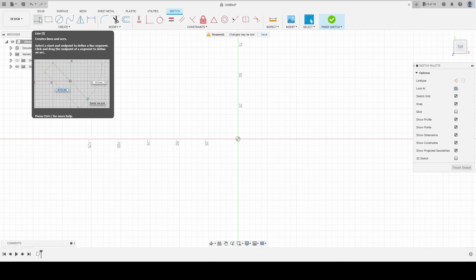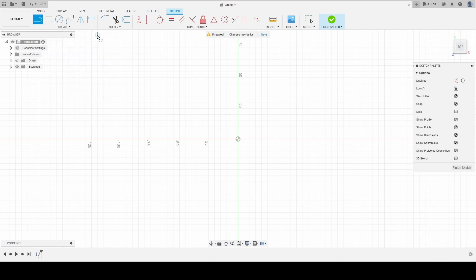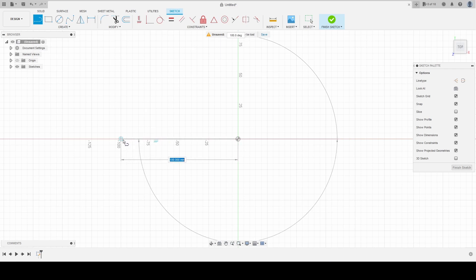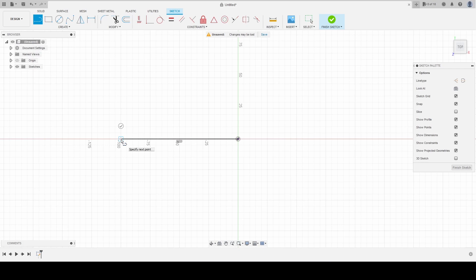We're going to create a line that is 100 millimeters long, so we're going to go from the center point — 100 millimeters, don't worry about that big circle — boom, 100 millimeters.